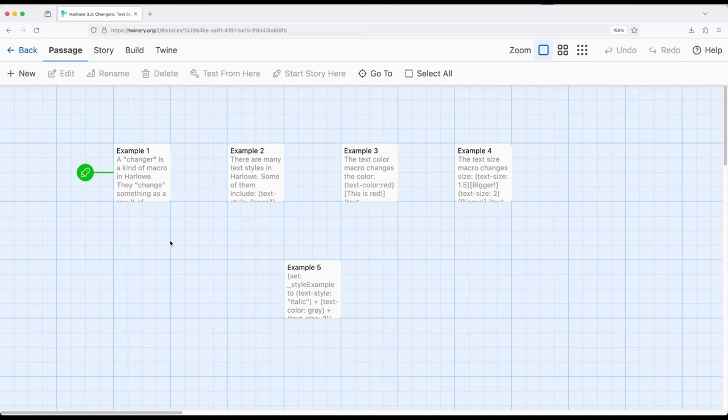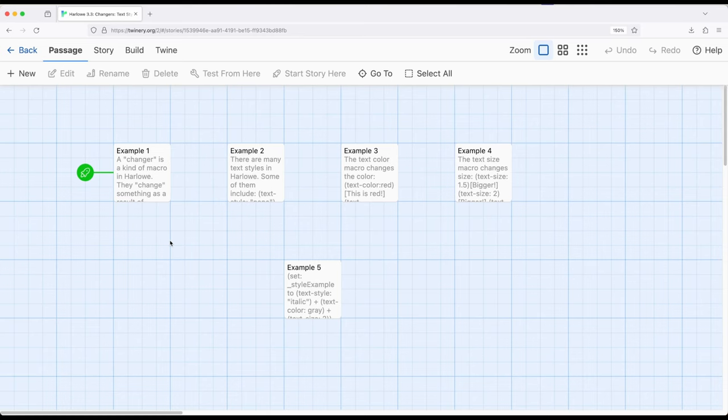Part of what all of those different macros are is a category of things within Harlow called changers. Now hopefully you've been watching this video series in sequence, moving from video to video. But if you haven't,